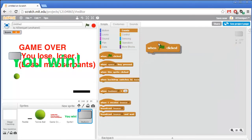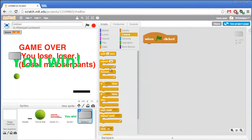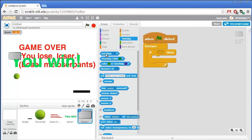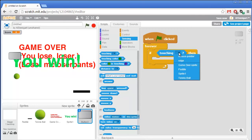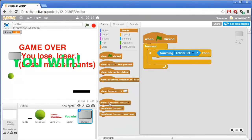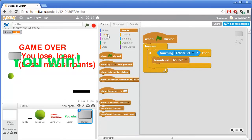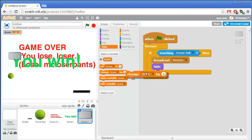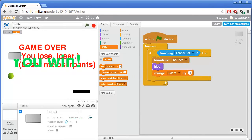Let's go to the events category and grab when green flag clicked. Then get a forever loop — all they do is check if they're being touched by the tennis ball. So grab an if block, and under the light blue sensing category grab the touching block and say if touching tennis ball. In that case, we want the tennis ball to start bouncing off the block once it hits it, so the block sprite broadcasts the bounce message. Then hide itself. And finally, change the score by one. Button 3 isn't a great name for this — we'll just rename it to 'block'.